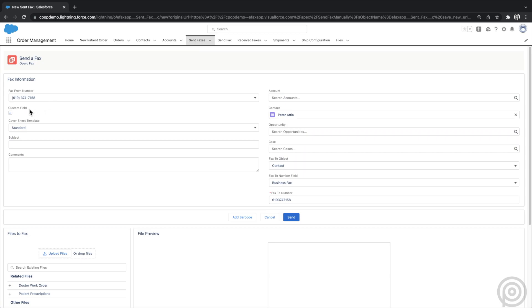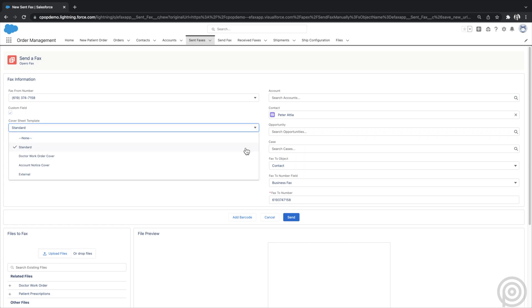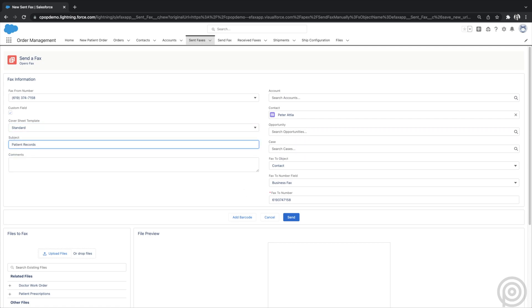You can also add any custom fields on this page to populate when sending a fax to save on the fax record. The contact lookup is automatically filled as well as the fax number from the contact record. I can optionally send the fax with a standard cover sheet, or you can configure custom cover sheet templates using our Documents app.